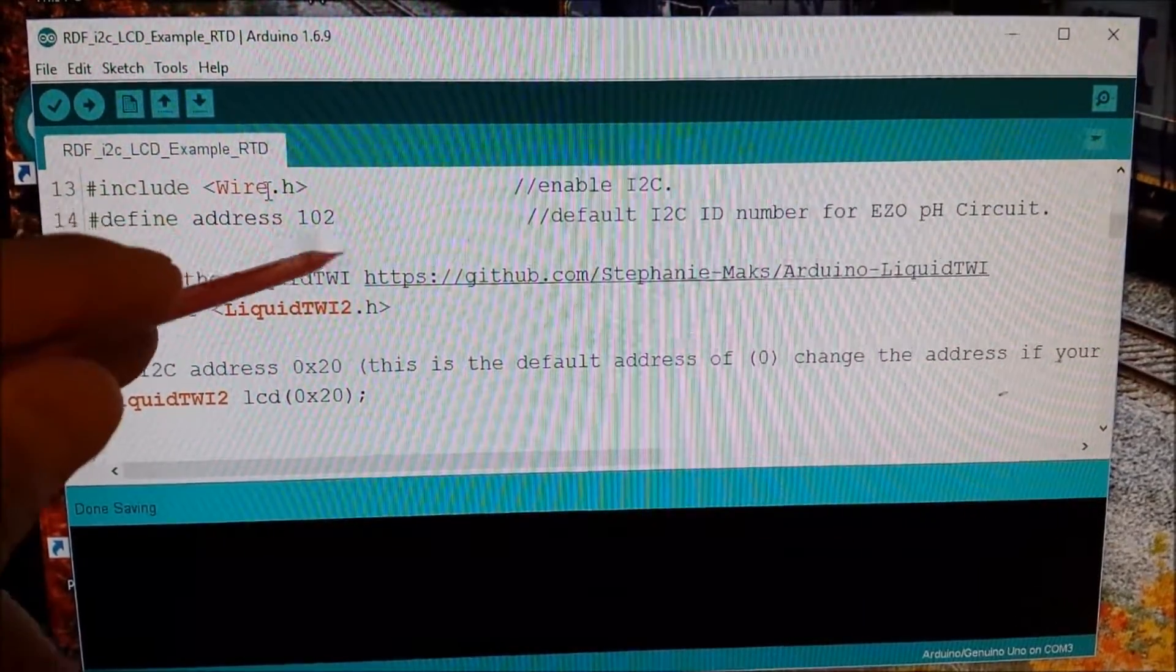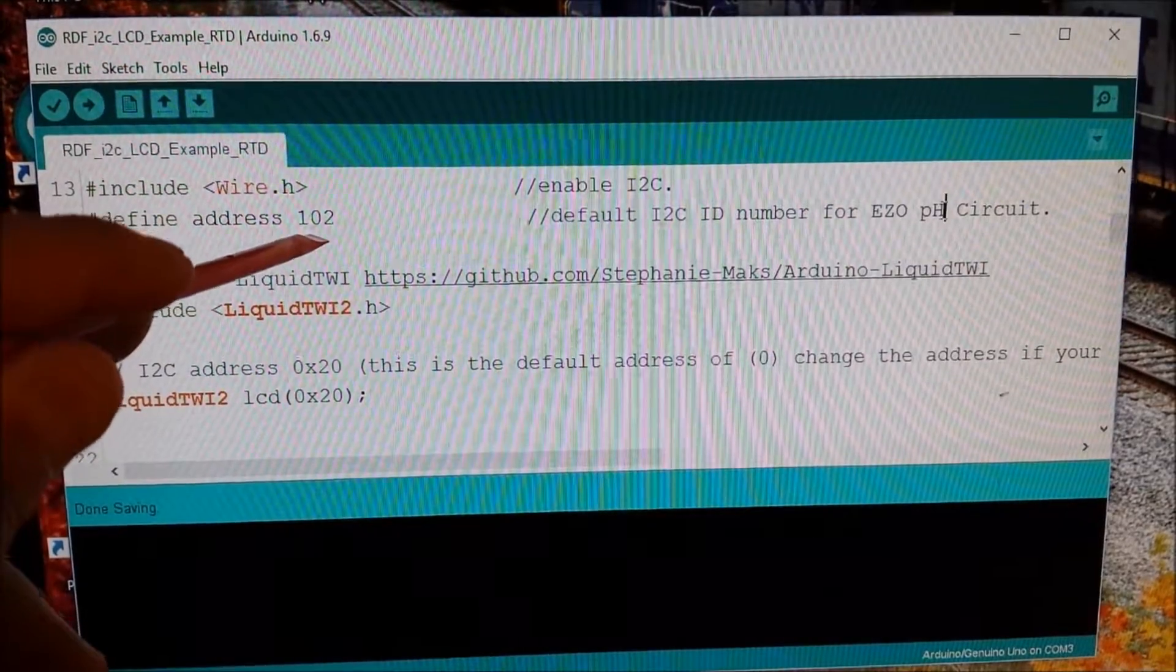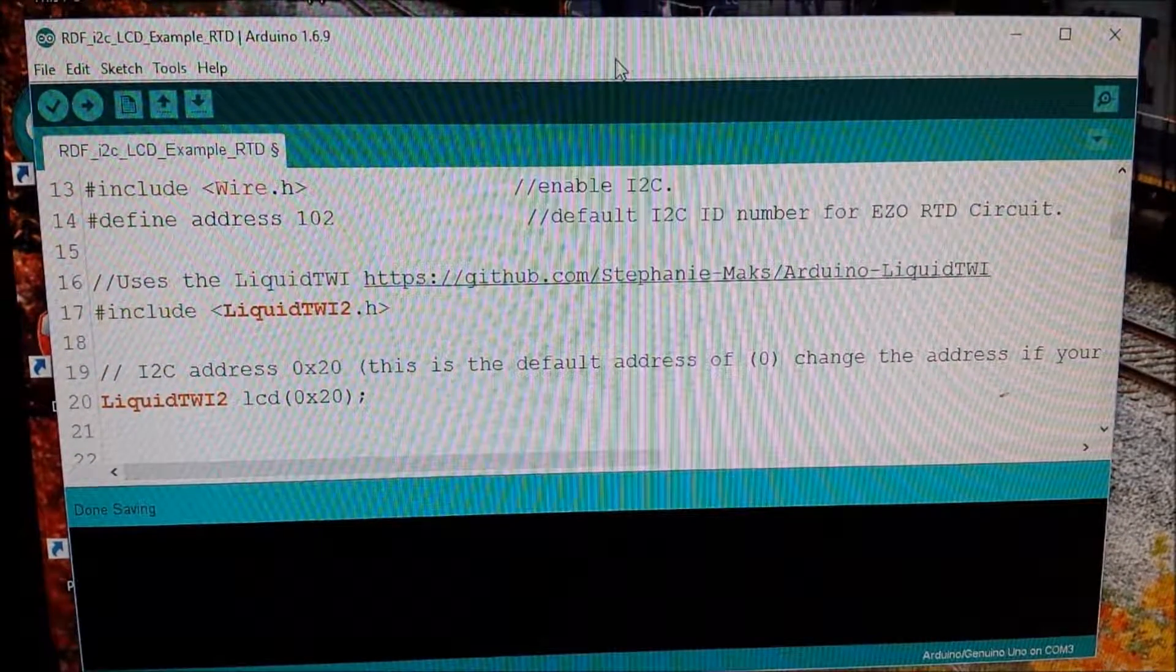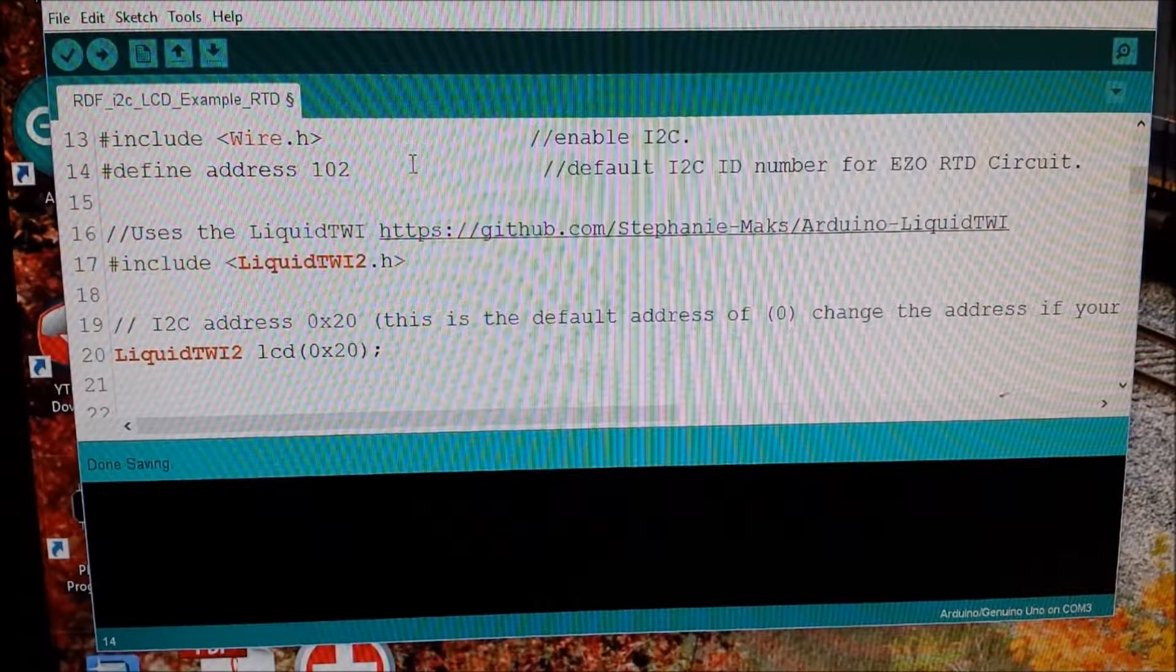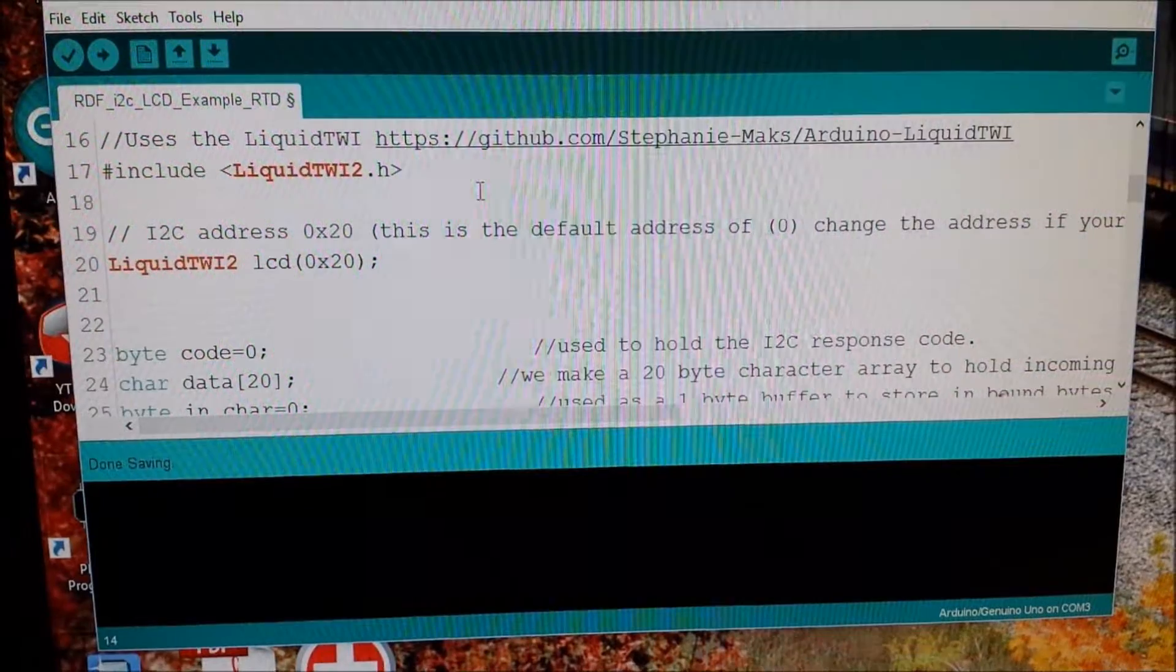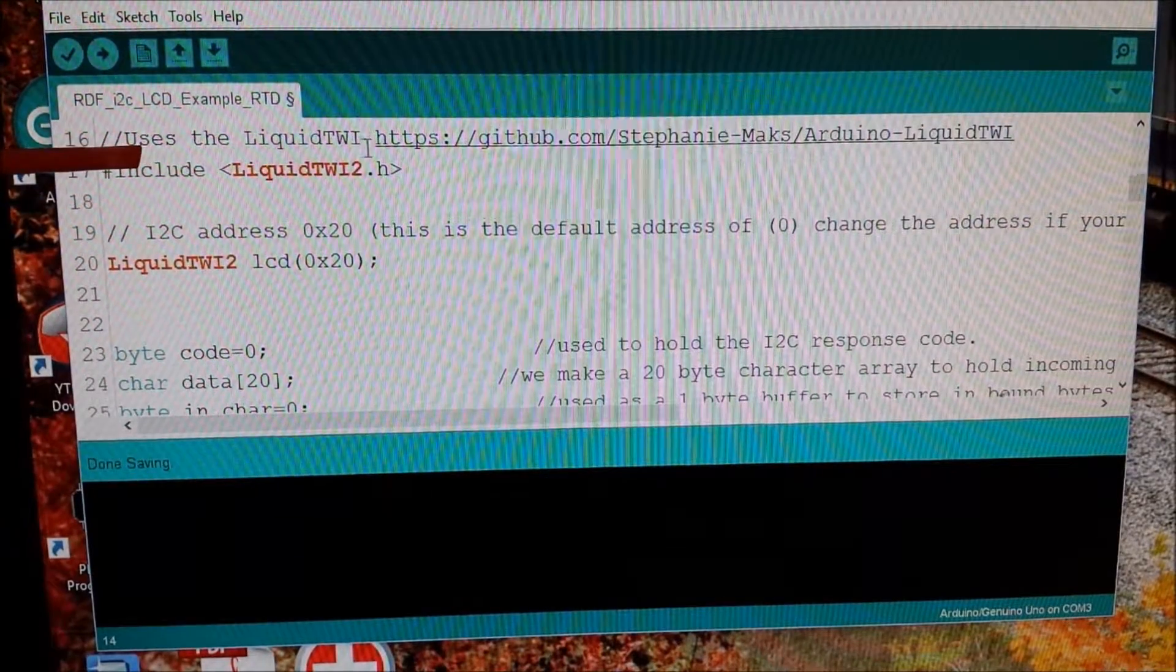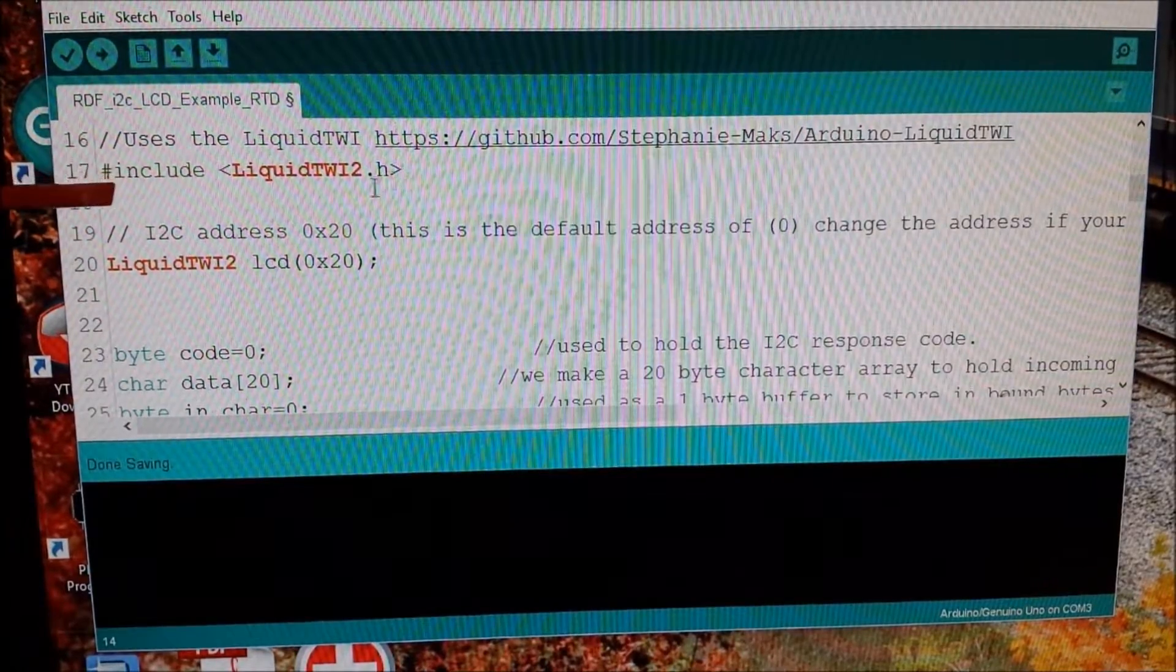We have the wire library. We also have the defined default address. Now remember, I know mine is 102, so that's what I made it. A lot of this code is actually copy and paste from the PH stamp that I had done in a video one. So it's really a matter of just changing some terminology. I'm using this particular library, the liquid twill and here's the link for that. And that's how I use the I2C library for my particular LCD.